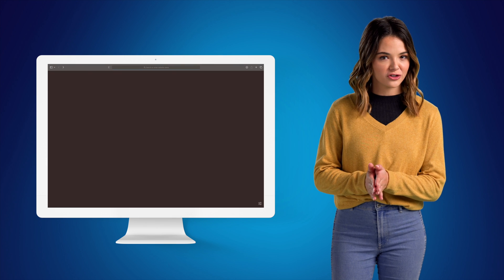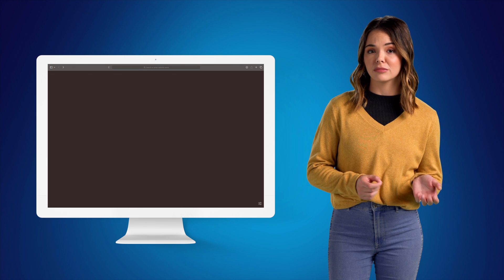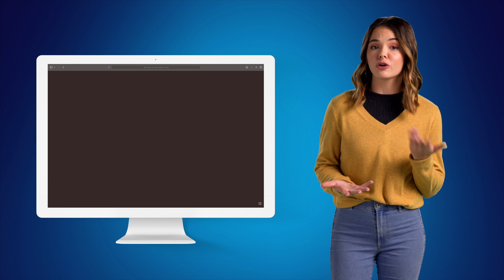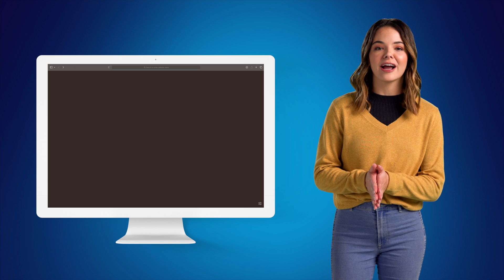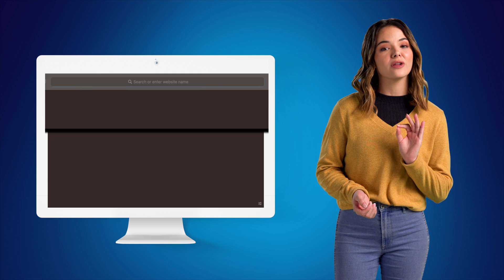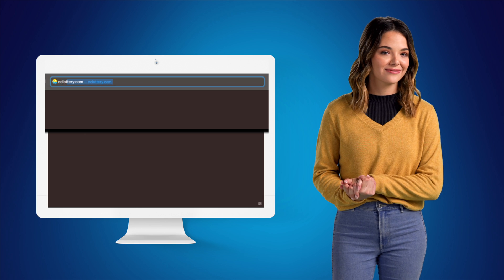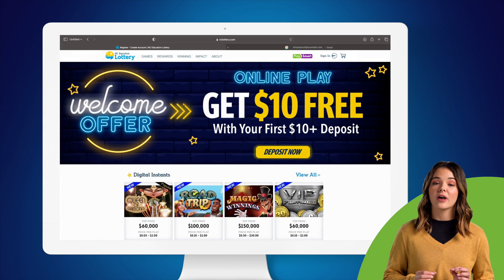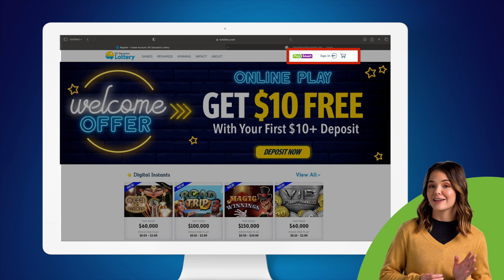First things first, open your preferred web browser like Safari or Chrome, then go to the North Carolina Education Lottery website by typing nclottery.com in the address bar. Once we land on the site, go to the upper right-hand corner and click Sign In.